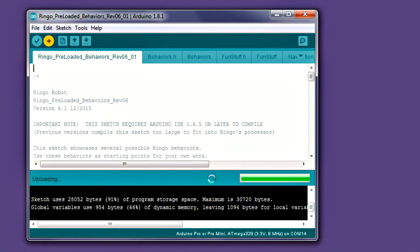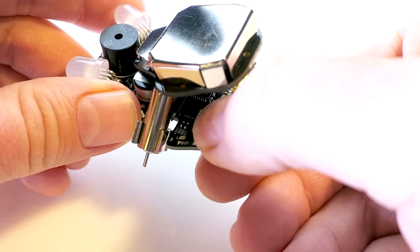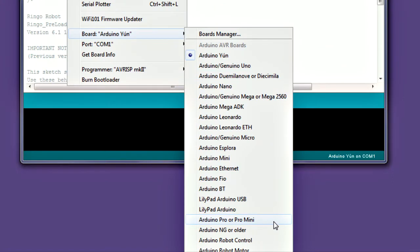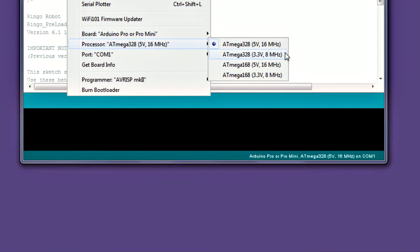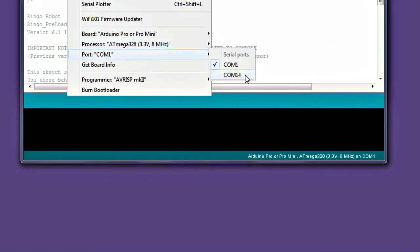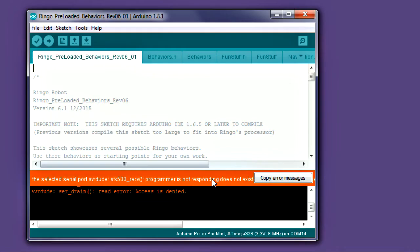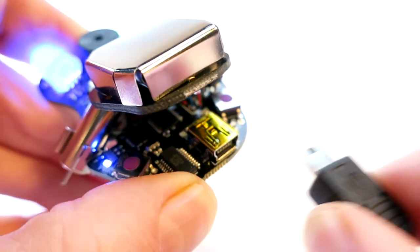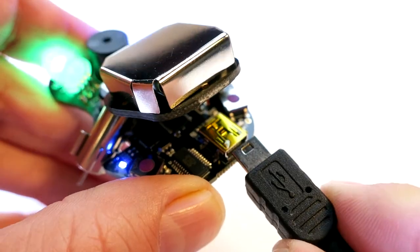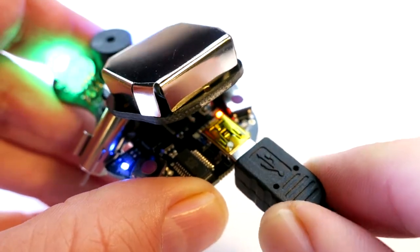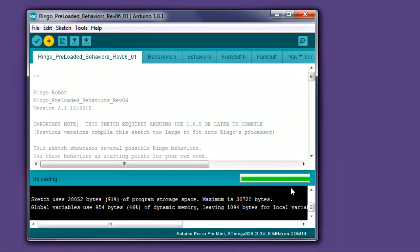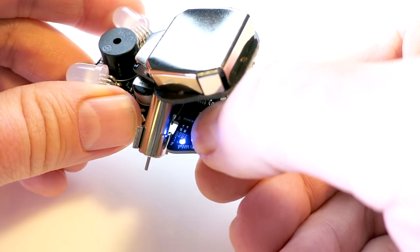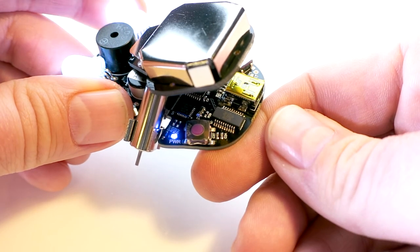If you have problems uploading, be sure the robot is powered on, be sure the correct board and processor are selected, and be sure the correct COM port is selected. If an upload fails, the Arduino program may get hung up. To clear this, unplug the USB cord from the robot and reconnect. This seems to clear the problem and will allow you to attempt the upload again. The most common reason for an upload failing is forgetting to turn on the power.